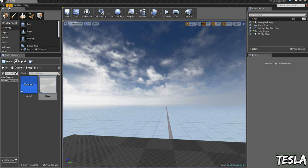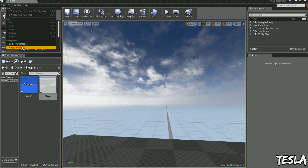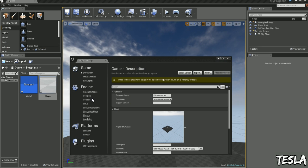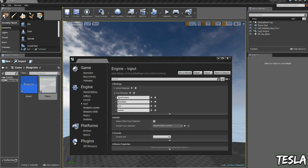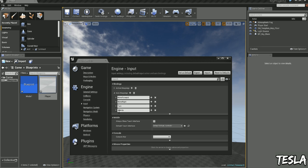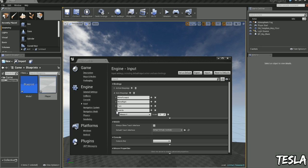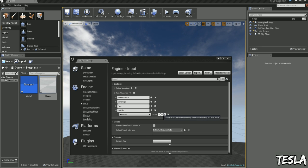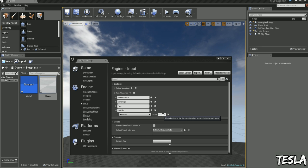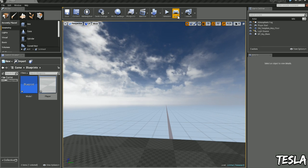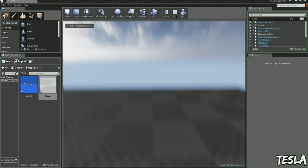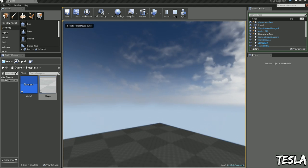We can come back to the Input Settings. Drop down the Axis Mappings. Find Look Up. And change the scale to minus one. And it's not inverted for me anymore.